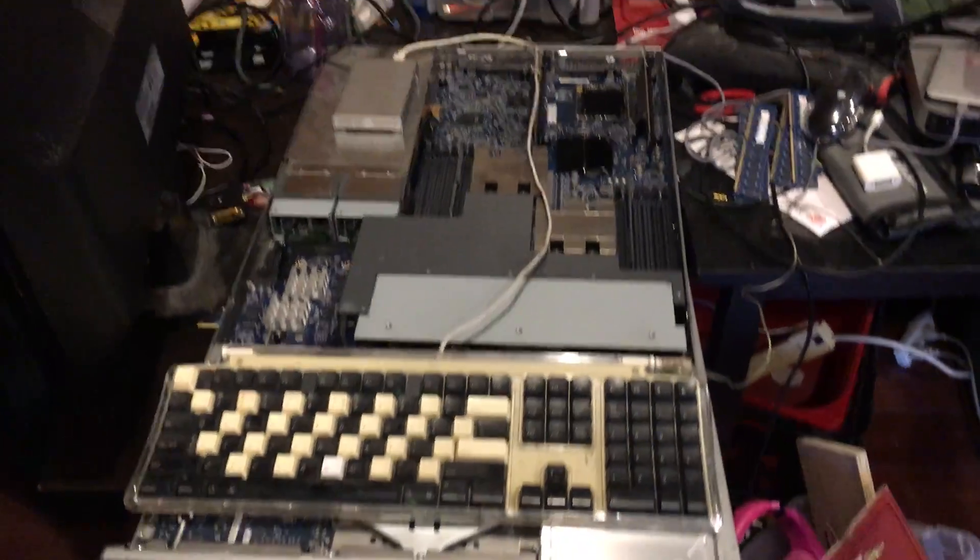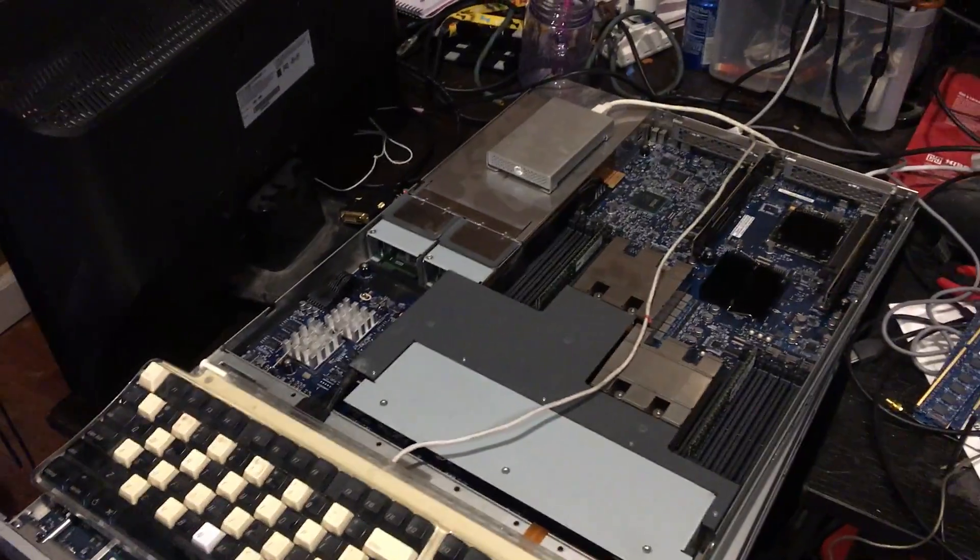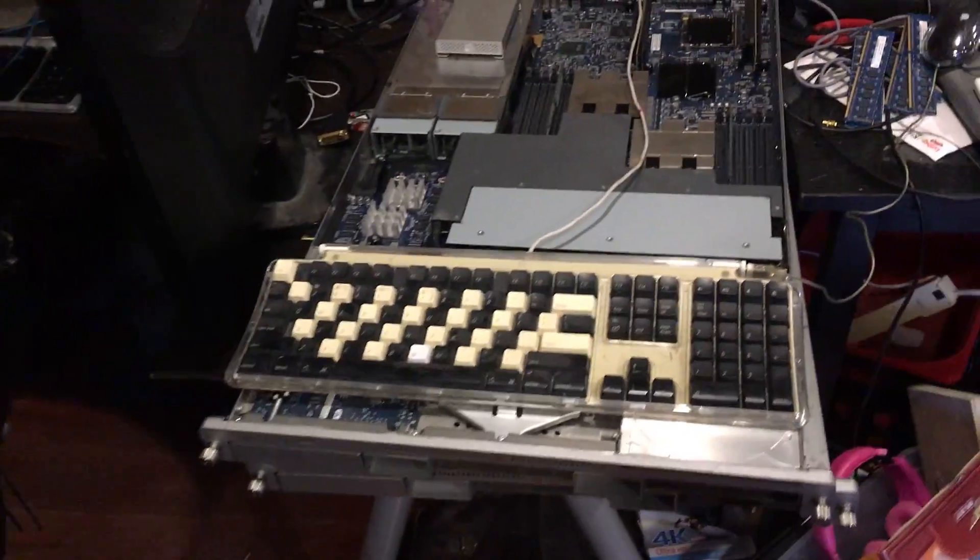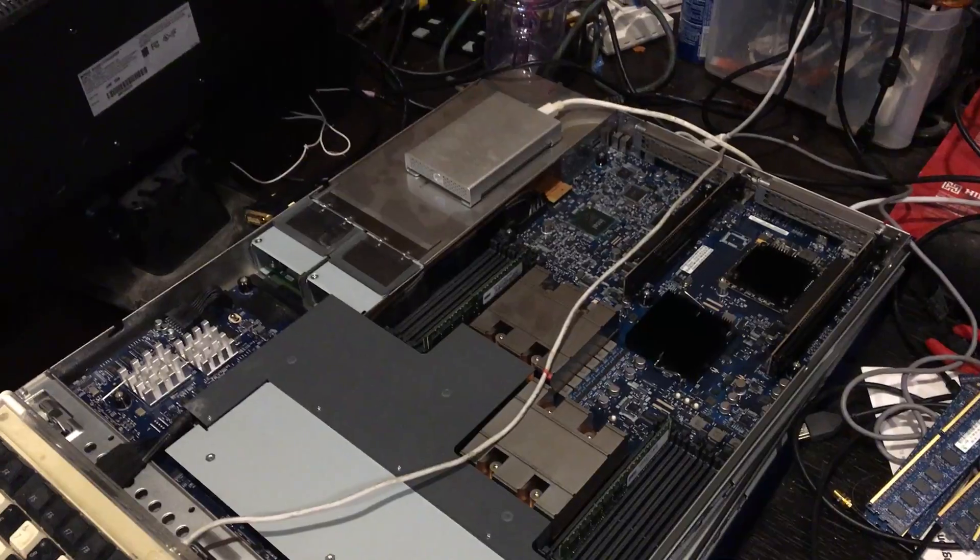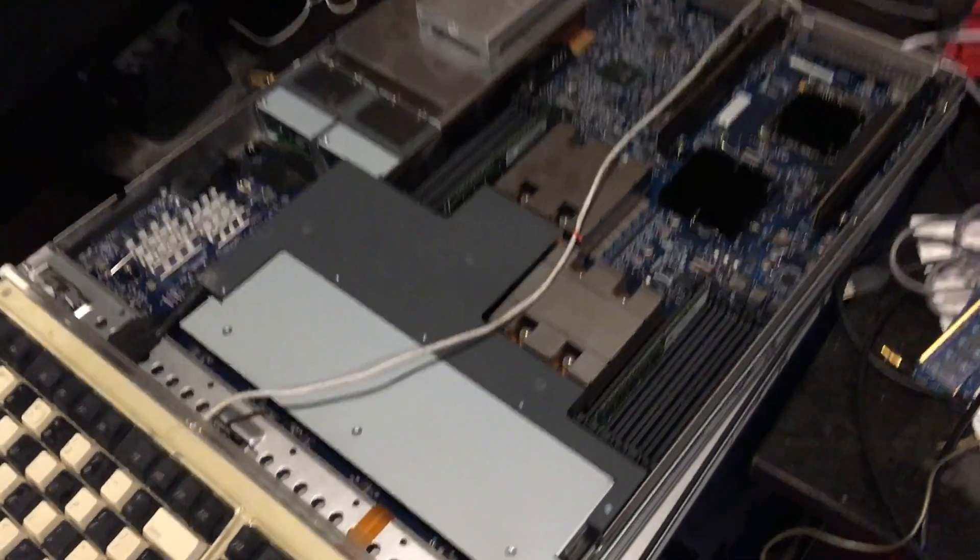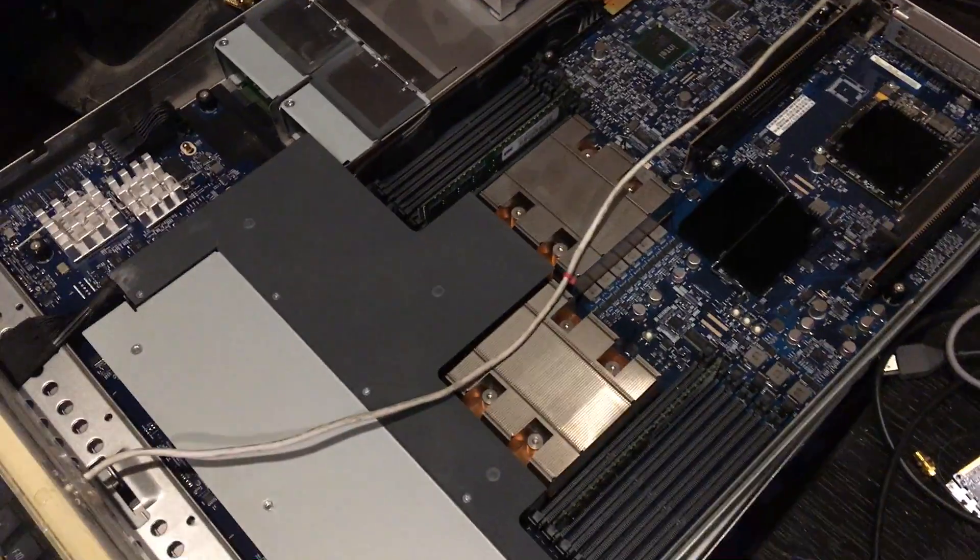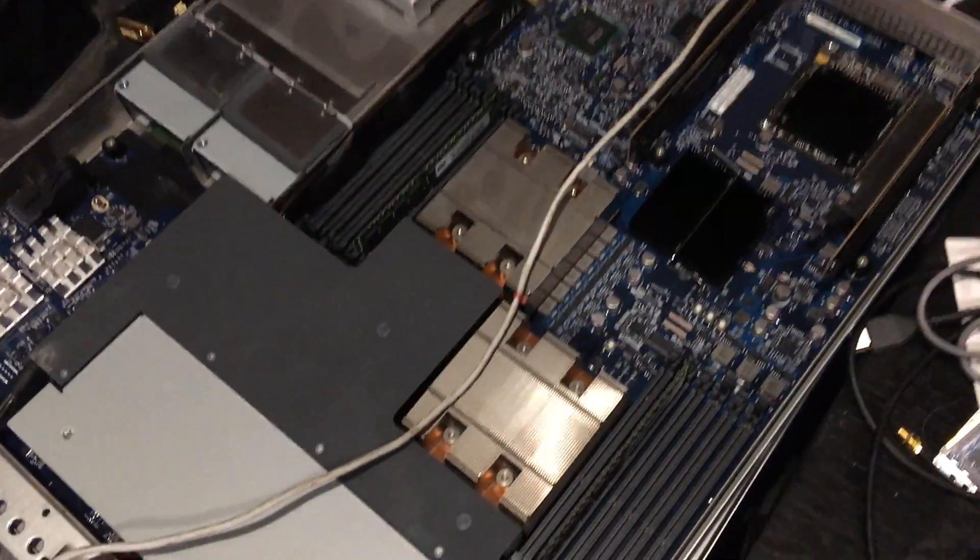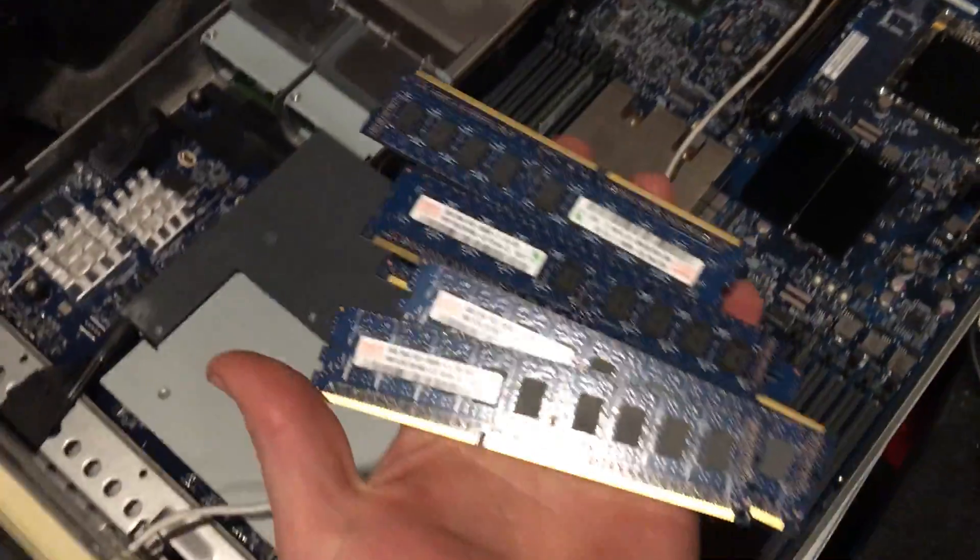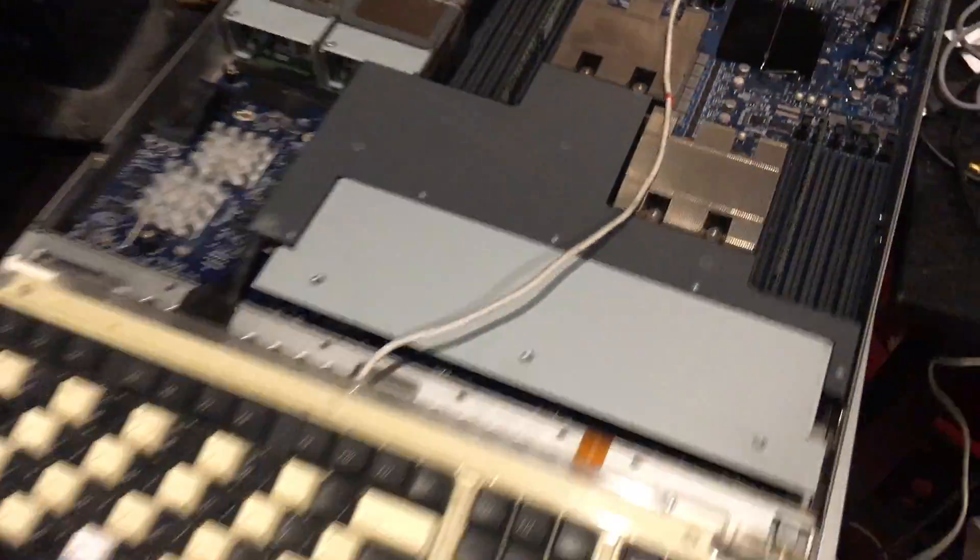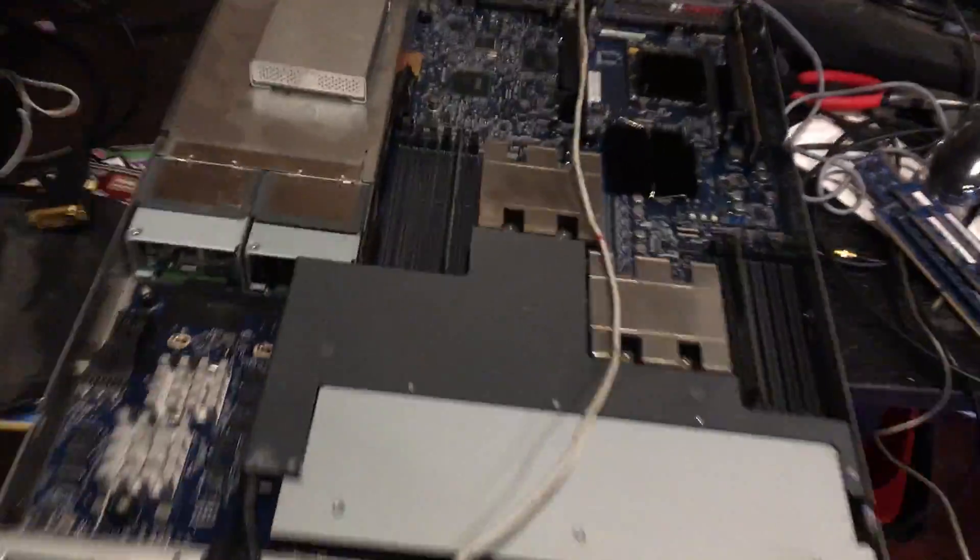So this is my pickup today, it's an Xserve 2.26 gigahertz, two CPUs, eight cores each, Xeons, real nice. I got a whole mess of memory here for it, but I pulled a lot of it out and I just left in two sticks that I know are working because I'm having some problems with it.